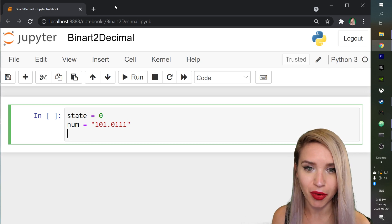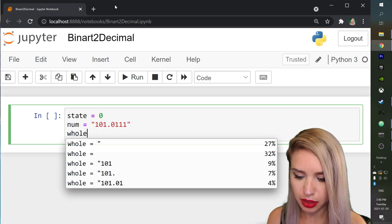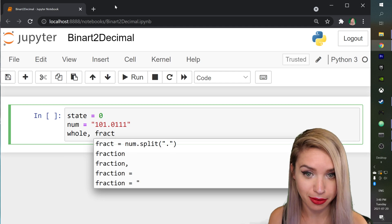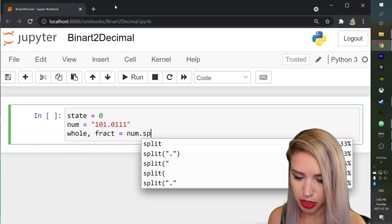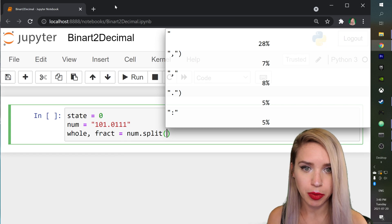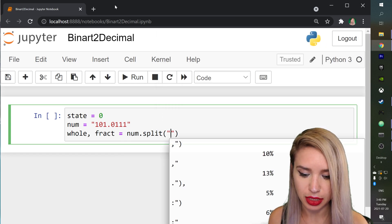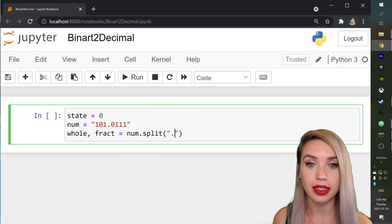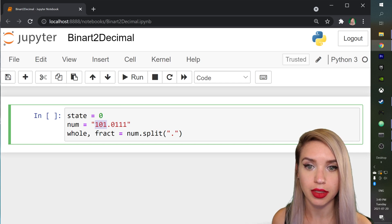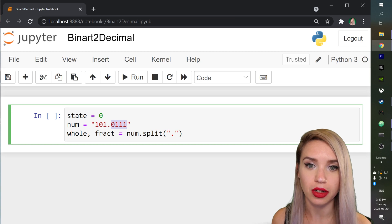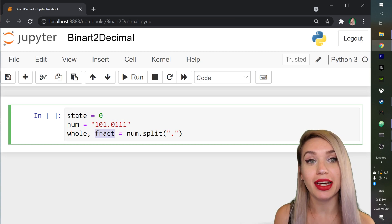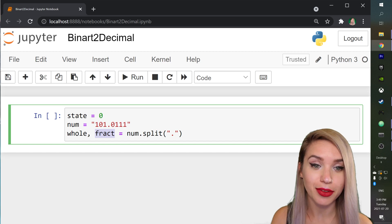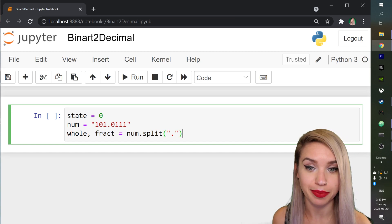So in the line below we will type whole, fract as in fraction equals num dot split and where we would like to split this string is in the dot so that anything that comes before the dot is represented by whole and anything that comes after the dot is represented by fract. And once we have these basic variables ready we can move on with the actual function.